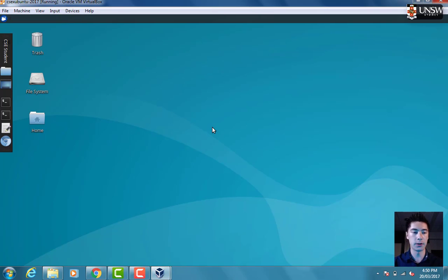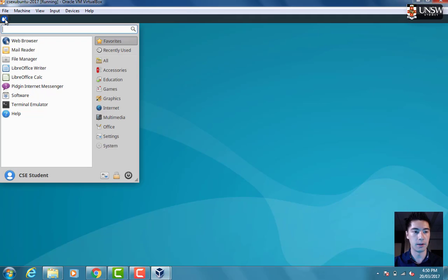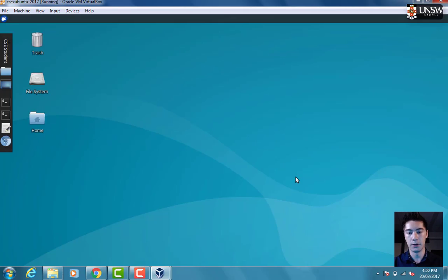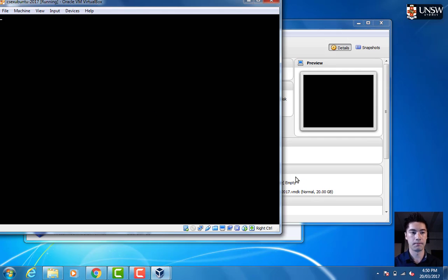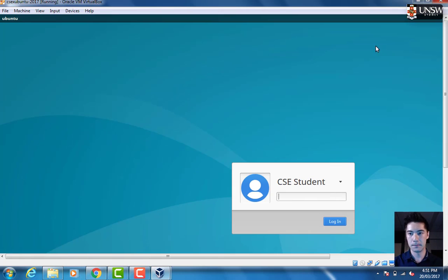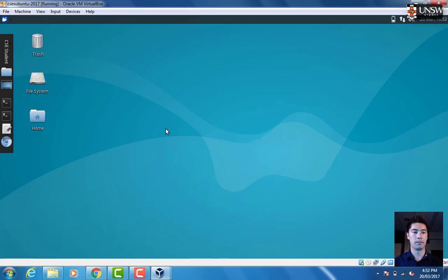Once we've done that, the last step is to restart the computer. Let's go up here and choose the Logout option and then we can choose Restart.